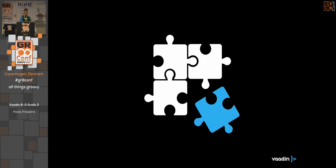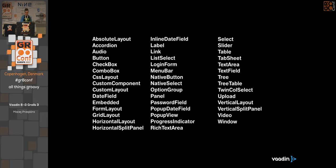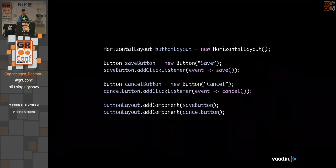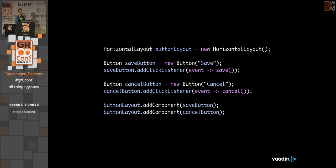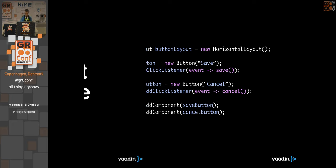The nice thing about Vaadin is this all-complicated part is handled by the framework for you — you just use components on the server side, add them to layouts, and that's it. Vaadin is a component-based framework with small pieces that you combine to build your application — similar to Swing, SWT, or AWT. This is an example of Vaadin code: you create a horizontal layout, create a button, add a click listener to it, create a cancel button, add another click listener, then add both buttons to the layout. The framework takes care of rendering in the browser.